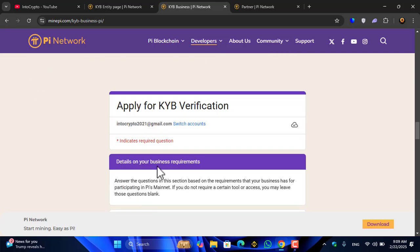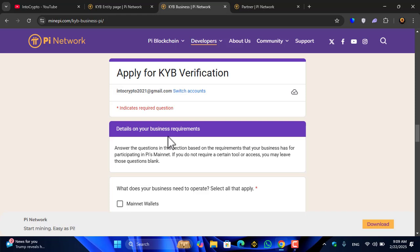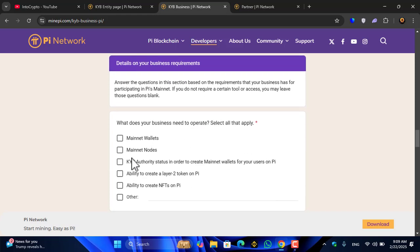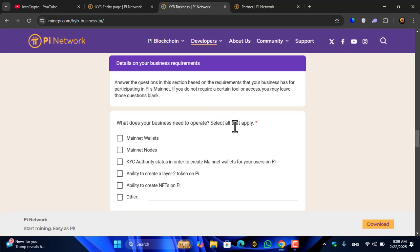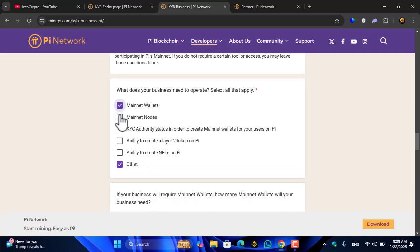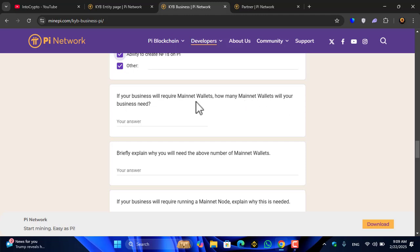You can see details on your business requirements. What does your business need to operate? Select all that apply. I will select other.